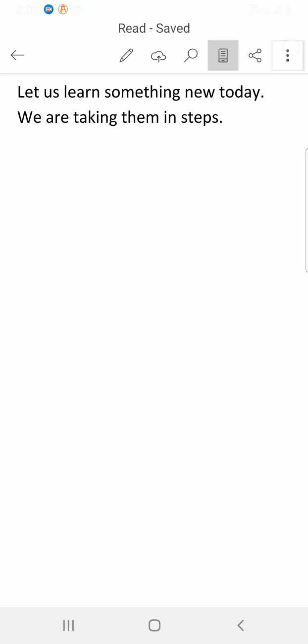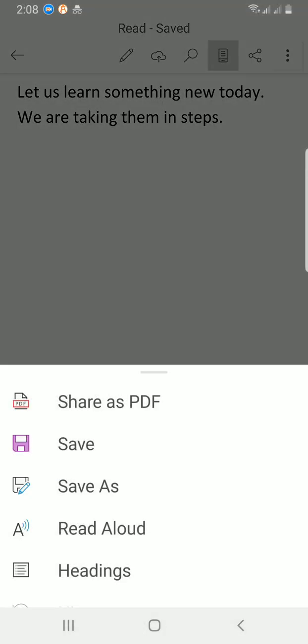Let's share as PDF if I want to share as PDF. I have to go with the share button so that will give you some other options. But if you want to share as PDF, select this share as PDF.